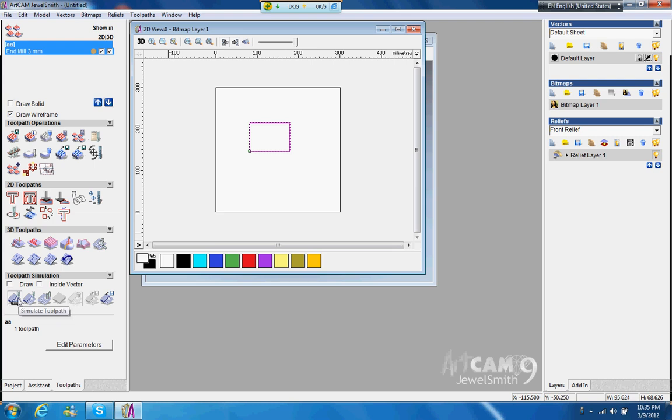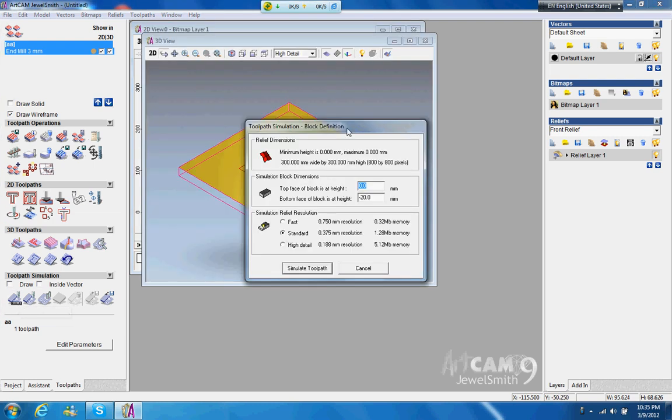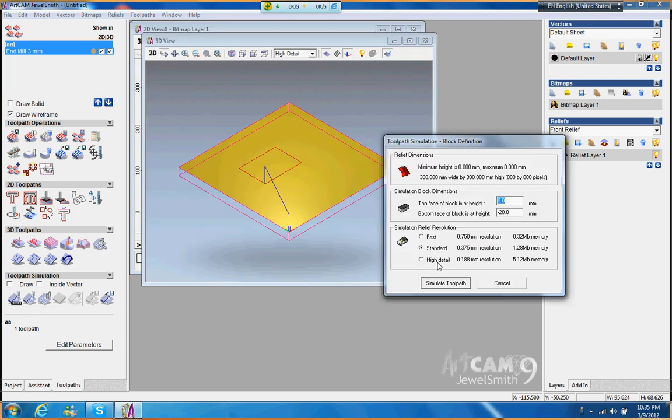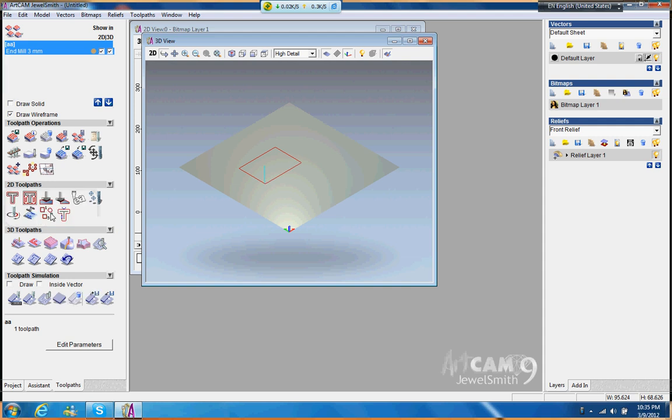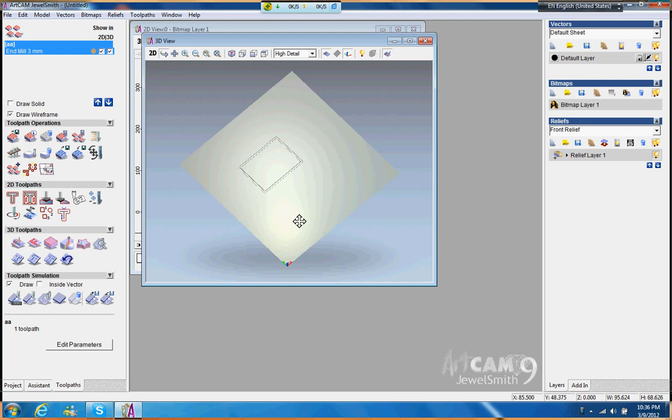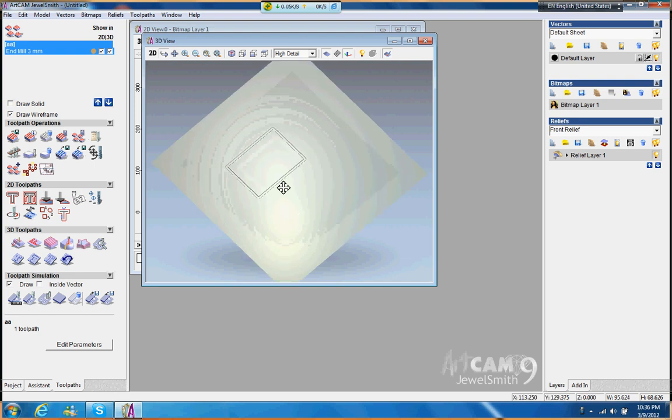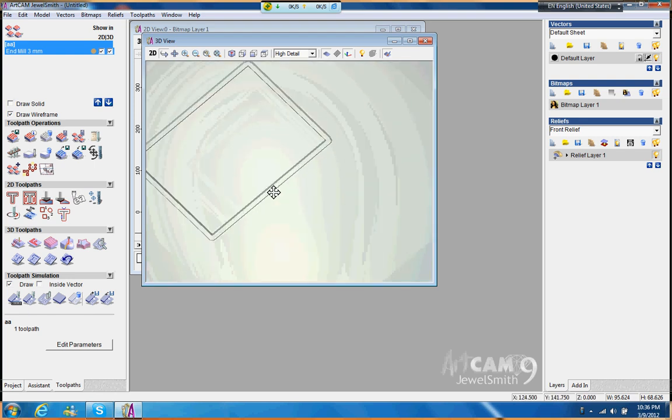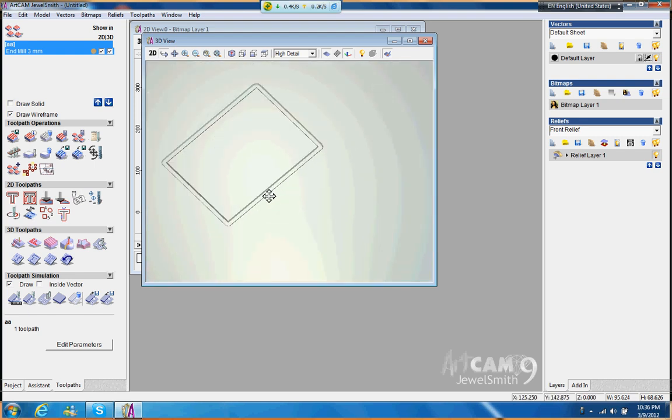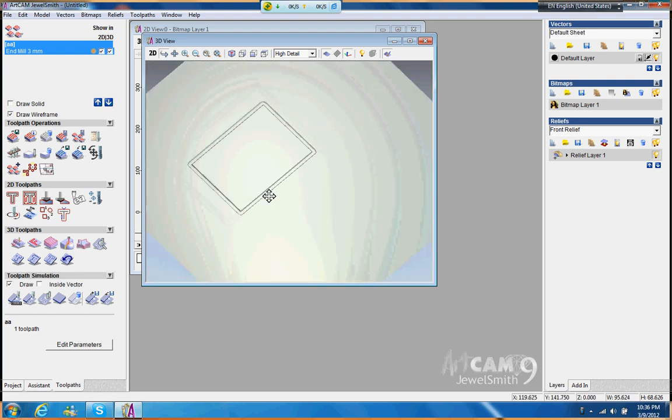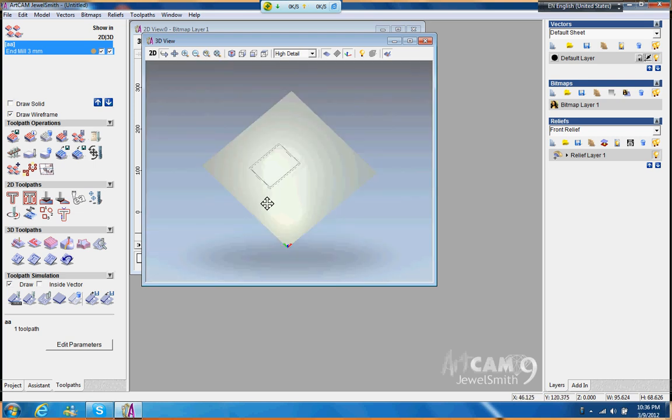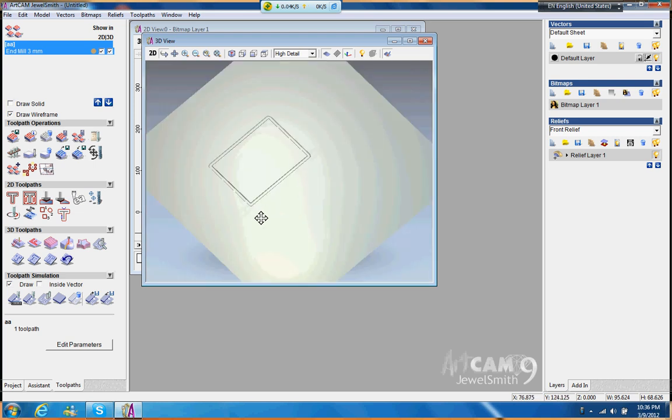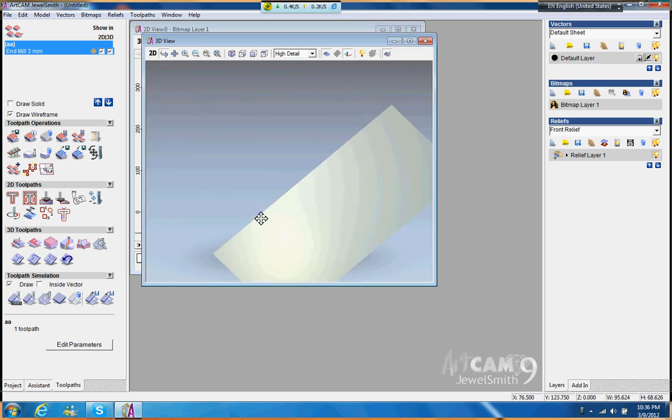And then you can just simulate it, simulate toolpath, and you can see the tool just goes there and then does one round, build, build, finish. You can also do simulate faster there. You can swing in by using the middle of the mouse, and then use a view in, out, in, out, or you can use left mouse, just turn around. Easy.